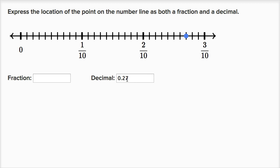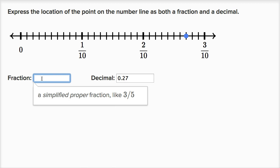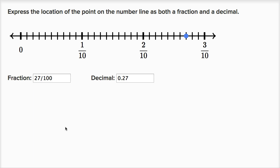Another way to think about this is we have 27 hundredths. You can count them — each of these is one hundredth, so counting up to 27 hundredths total. Most people when they see this number won't say two tenths and seven hundredths — they'll just say 27 hundredths. How do you write 27 hundredths as a fraction? It's 27 over 100.